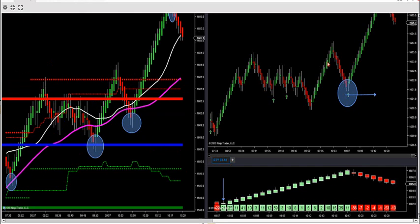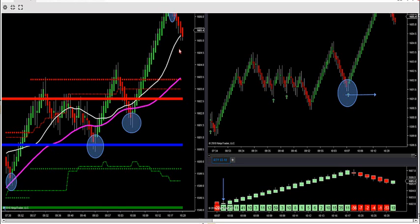Gerald, are you still there? Let's see if we can get Gerald to switch over to the S&P 500 trade. Gerald must be having a cigar — I shouldn't have bought him those Monte Cristo cigars for Christmas. I buy him Monte Cristo cigars and now he takes breaks all the time. Anyway, we're going to switch over to the S&P here in a second — he's probably out having one of his Montis.